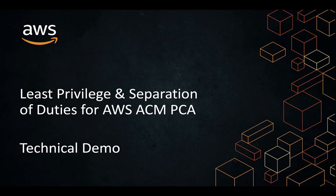Hey everyone, welcome to the technical demo where we'll be covering how you can achieve least privilege and separation of duties while using AWS ACM Private CA.